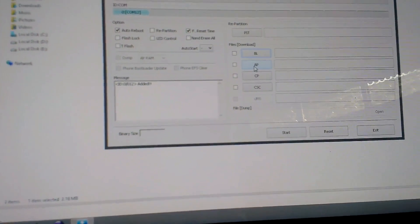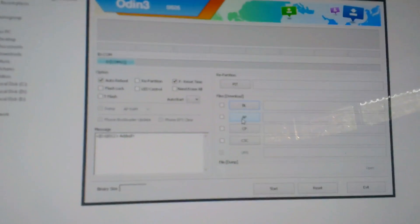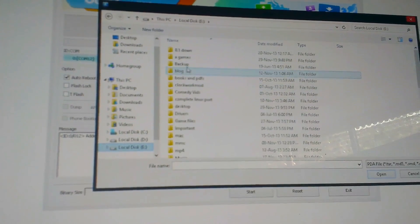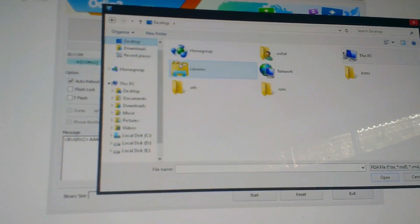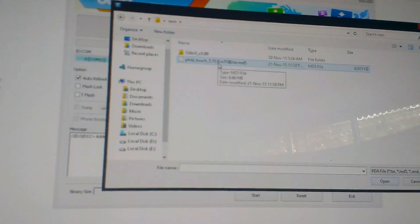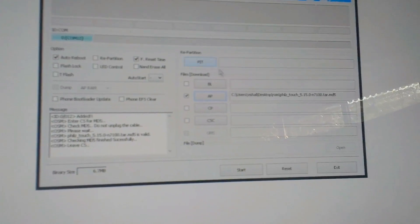Now locate the AP file in Odin and select it. Then locate your recovery file — I have it placed on my desktop. Select the recovery file and then start the flashing process.